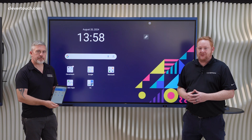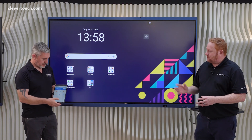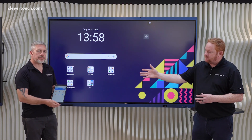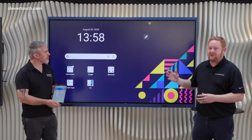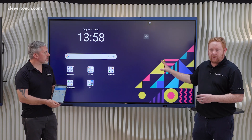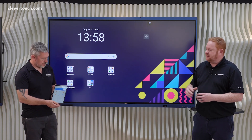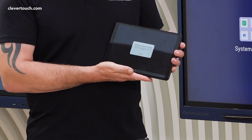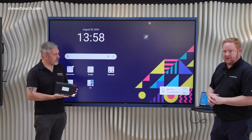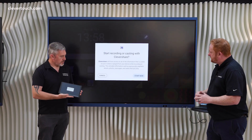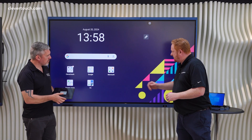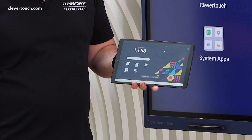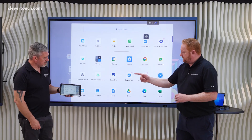The next feature in Clevershare is the desktop sync functionality. Rather than mirroring from your device to the Clevertouch screen, it allows you to go the other way and cast from the screen back to your device. With permissions mode turned on, I have to accept Gareth's request from the front of the screen, and then I start desktop syncing. Gareth now has an exact replica of whatever I'm doing on the Clevertouch screen on his device.